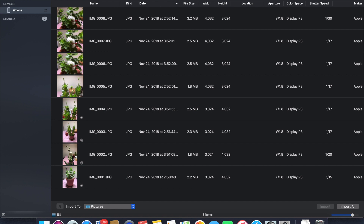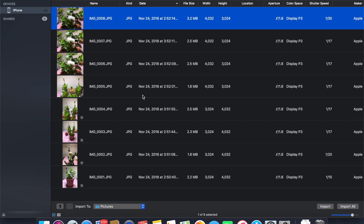To get the raw files from my iPhone to my system, I can select one picture if I only want to download one file, then click Import. Or if you want to import all the files, you don't need to select anything — just click the Import All button.